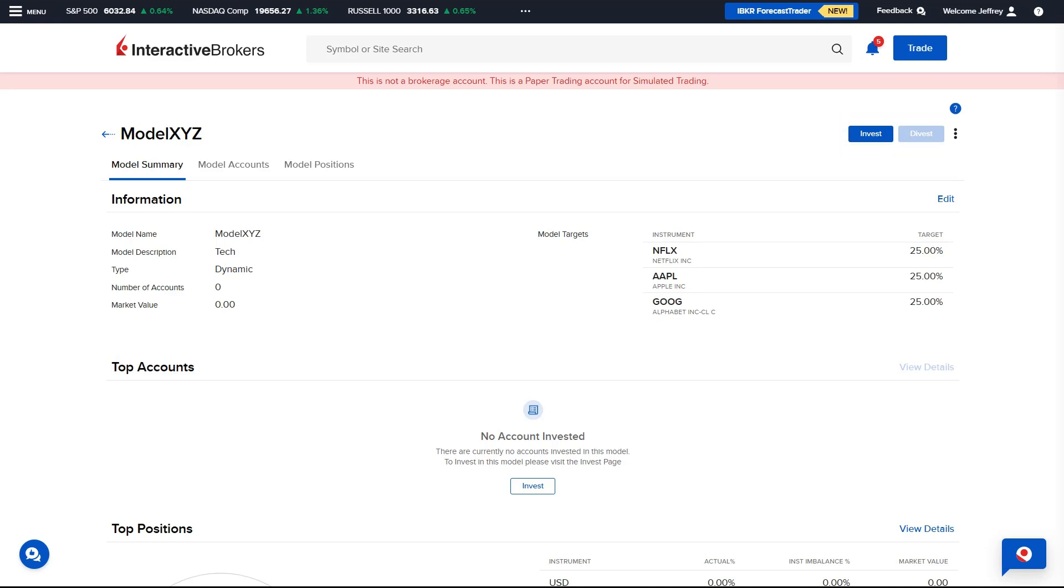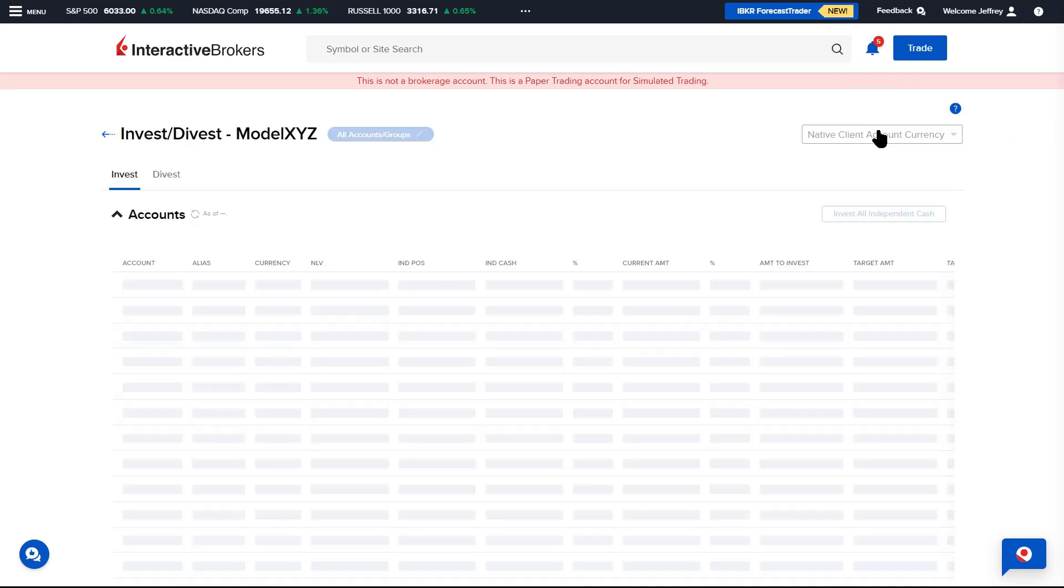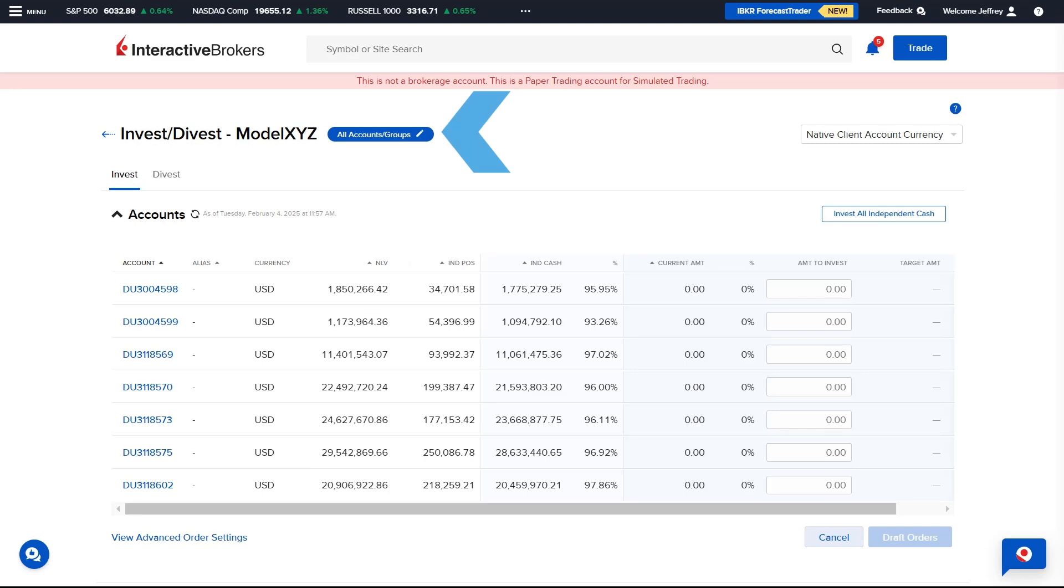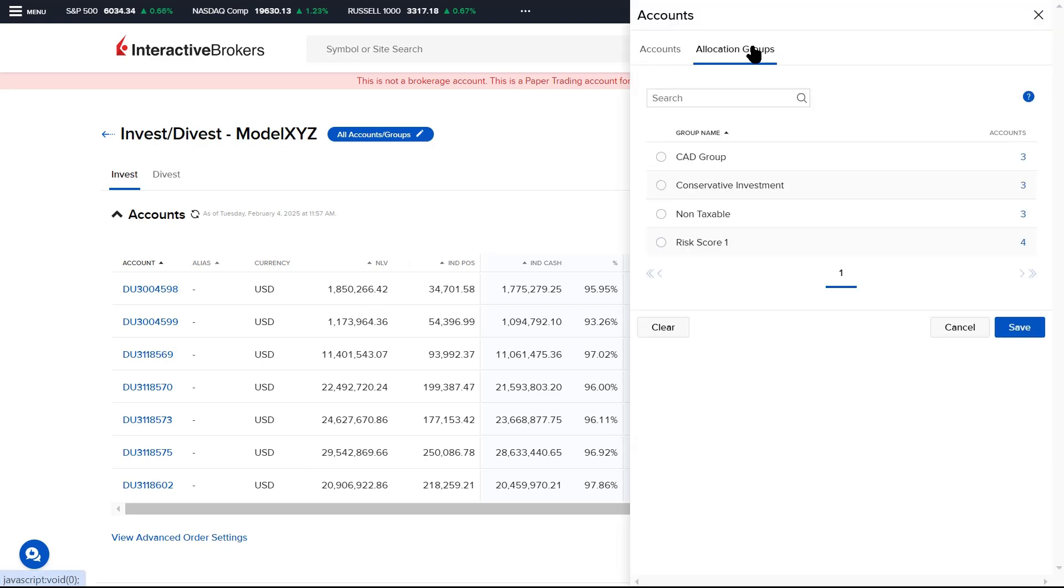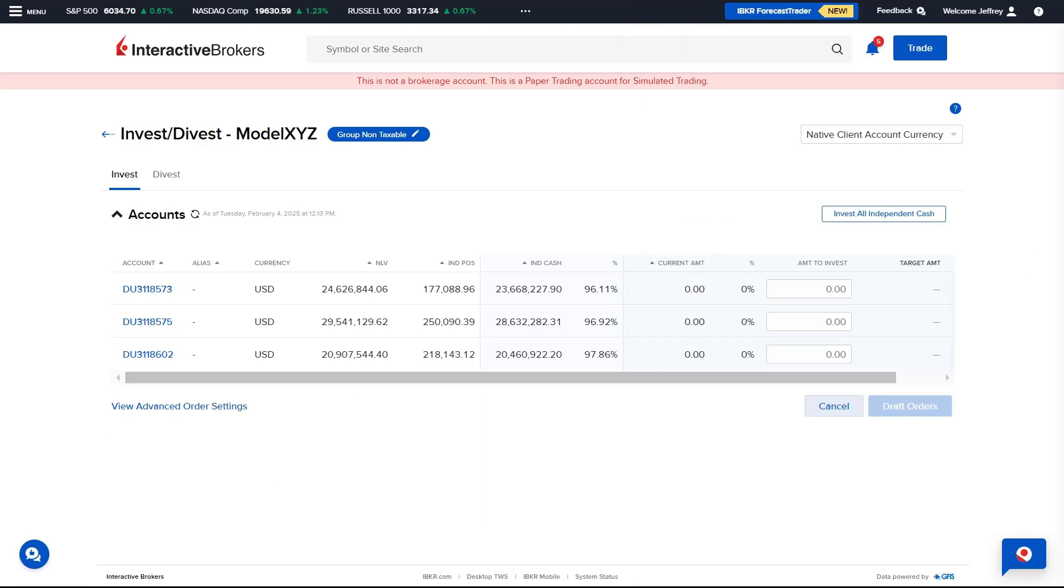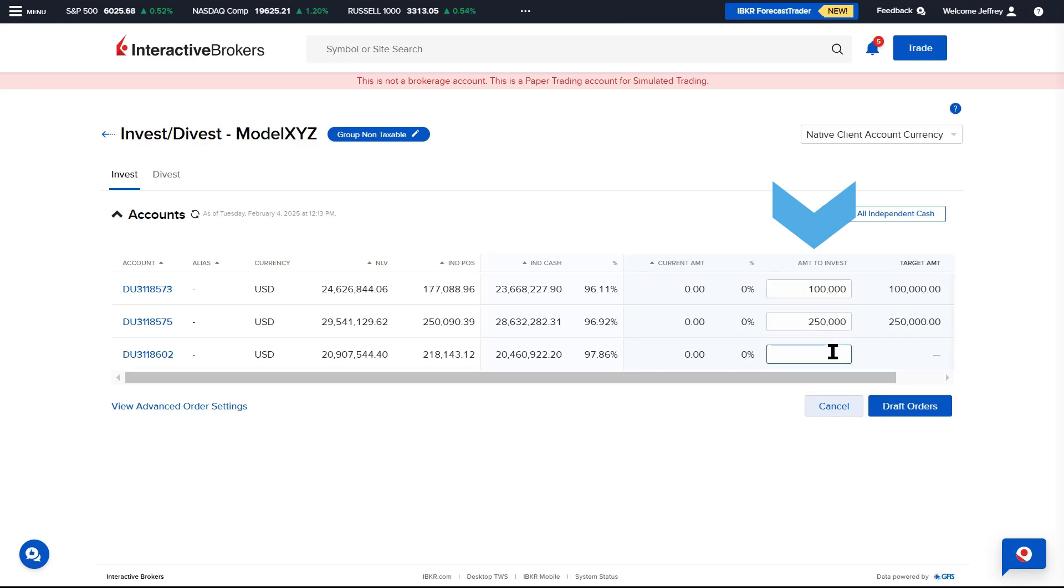To invest an account or group of accounts into the model, the Advisor selects Invest. A blue pill icon will be displayed where the Advisor can choose to select a single account, group of accounts or all accounts. The screen then populates the selected accounts and the Advisor uses the Amount to Invest column to enter the amount they wish to invest the selected account into the model.